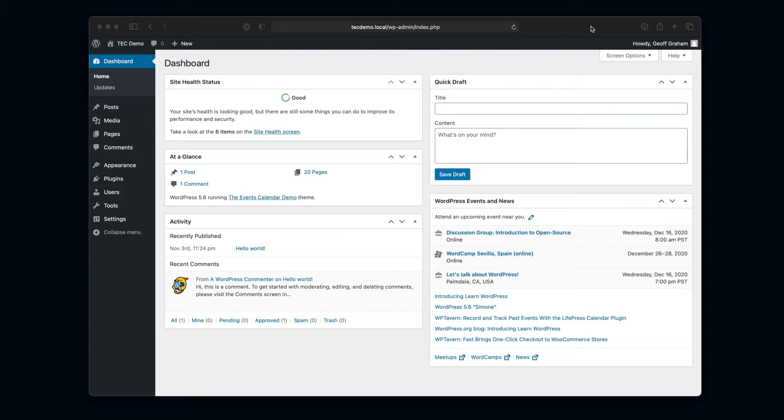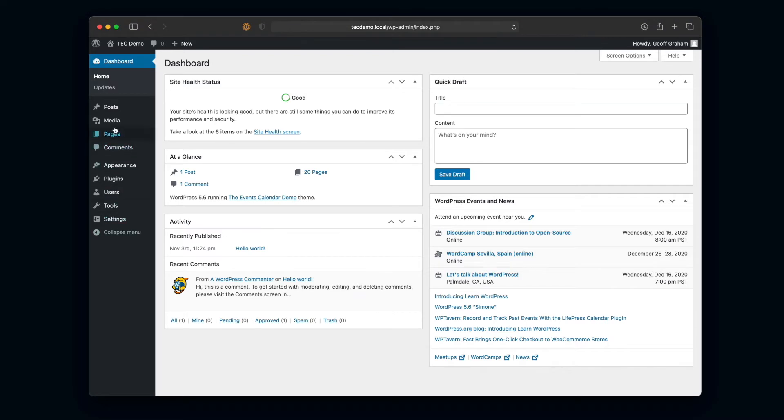From the WordPress dashboard we can do anything we need to and get around our site to manage content. So first I'm going to head over to Plugins > Installed Plugins.